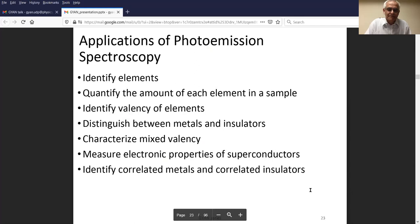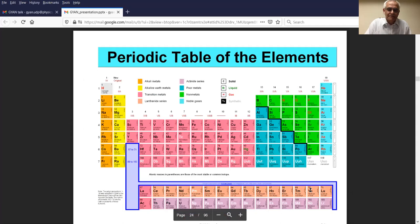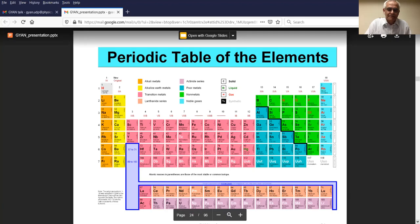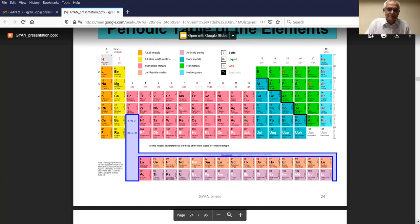The applications of photoemission spectroscopy: you can identify elements, quantify the amount of each element in a sample, identify valency of elements, distinguish between metals and insulators, characterize mixed valency if some material is mixed valence, and measure superconducting properties — the gap and the symmetry of the gap. The periodic table is a very important part of photoemission spectroscopy, and it really helps to know it — I keep a periodic table chart on my table all the time and refer to it on a daily basis.